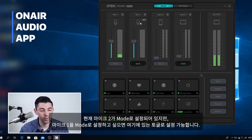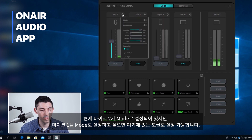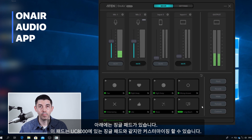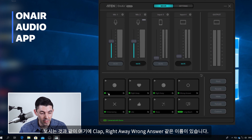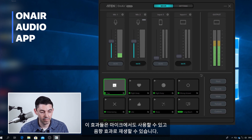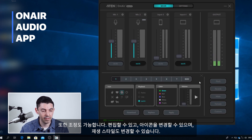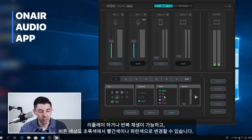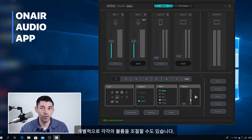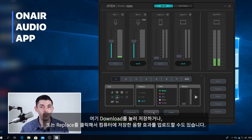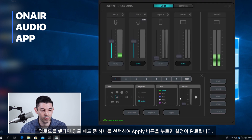Right now mic two is set for mode, but I can toggle mic one to mode as well. Down here we have our jingle pads — same as on the device but customizable. They have names like clap, right away, wrong answer, and I can activate them from the app. I can edit them: change the icon, playback style such as replay or loop, button color from green to red or blue, and even adjust the volume for each one individually. If you create a custom sound effect, you can save it with the download option or click replace to upload your own sound effect from your computer, then hit apply.